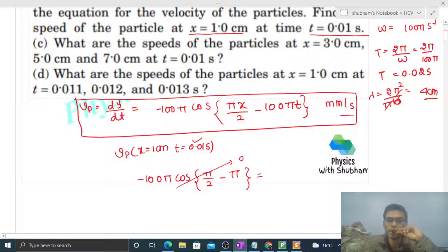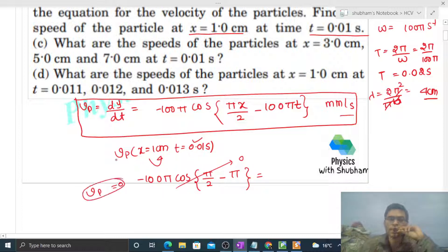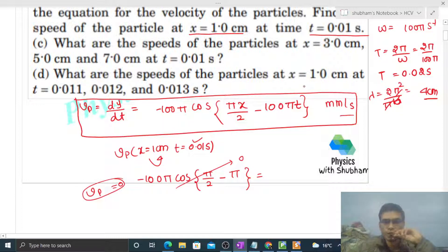cos(−π/2) is 0, so the velocity of the particle at x = 1 cm at t = 0.01 s is 0. Simple!